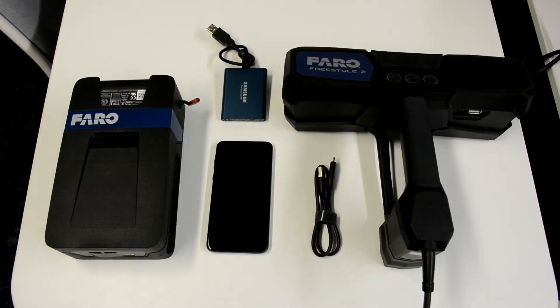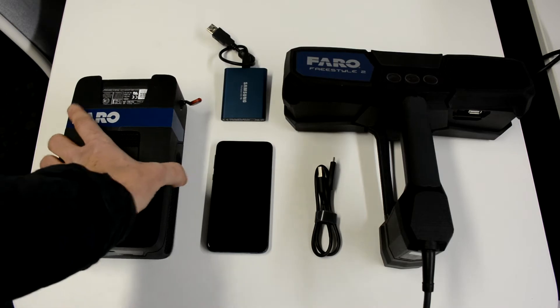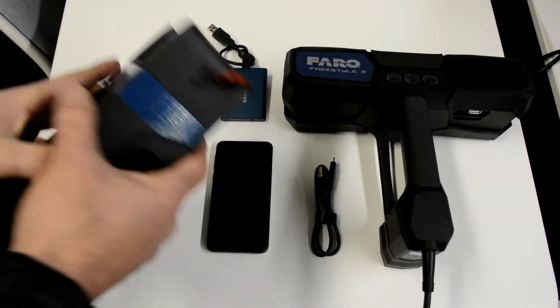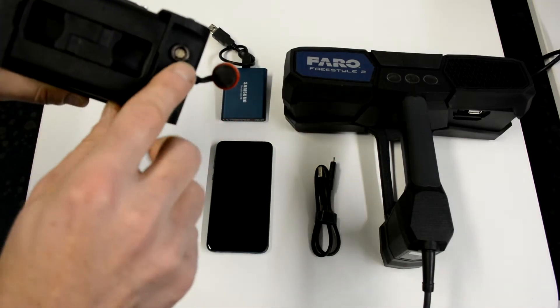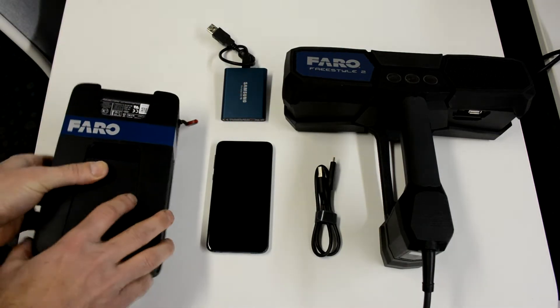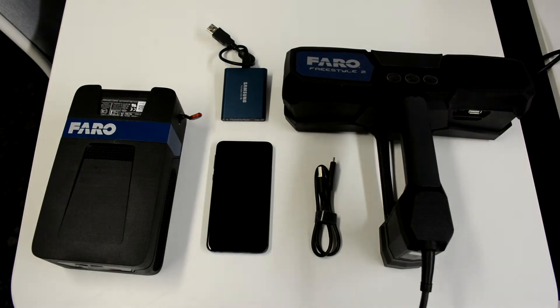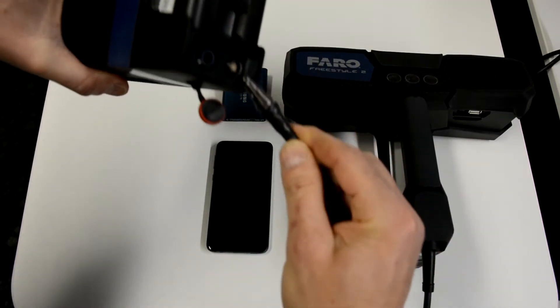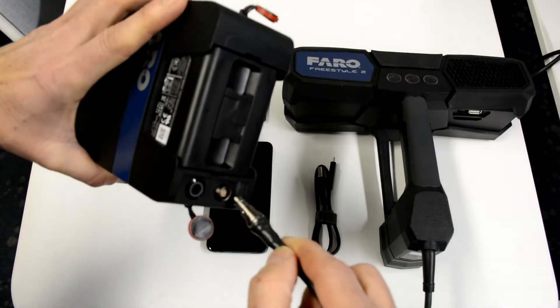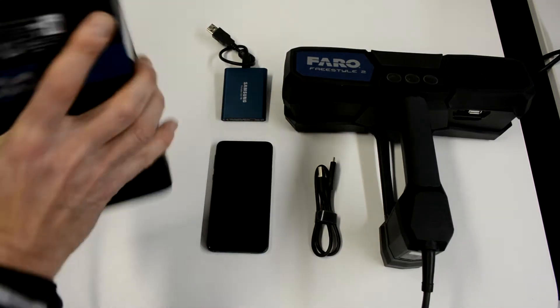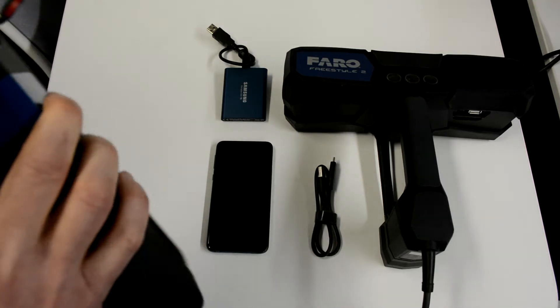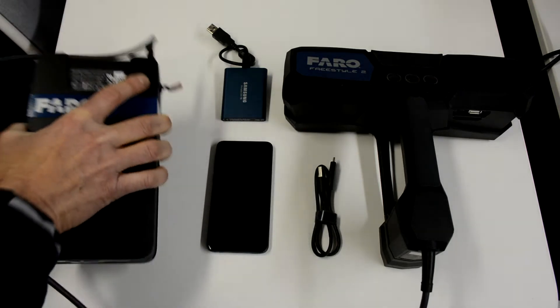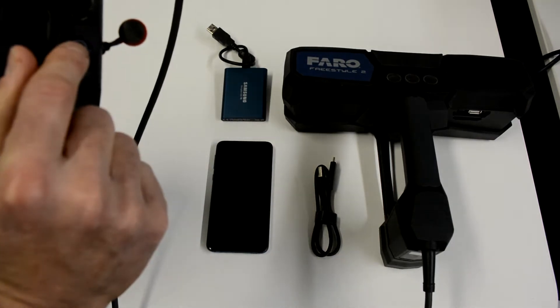Let me go through the individual components more thoroughly. Starting with the PC here, you need this in order to scan. There's a little connector up here and this is the cable that plugs into the freestyle unit. You put that in there and that connects, so you'll have one cable going here.